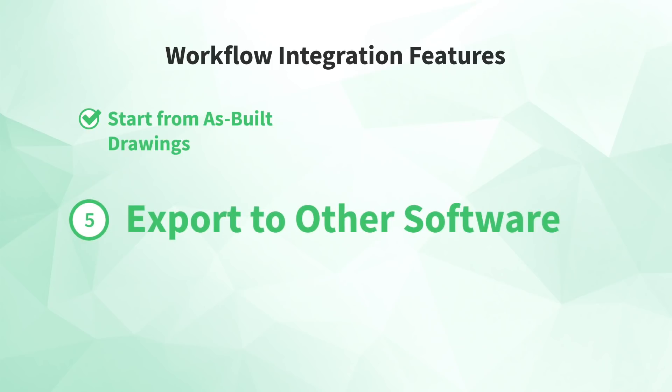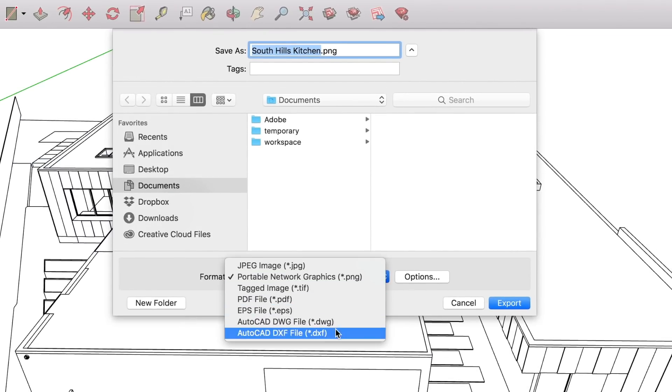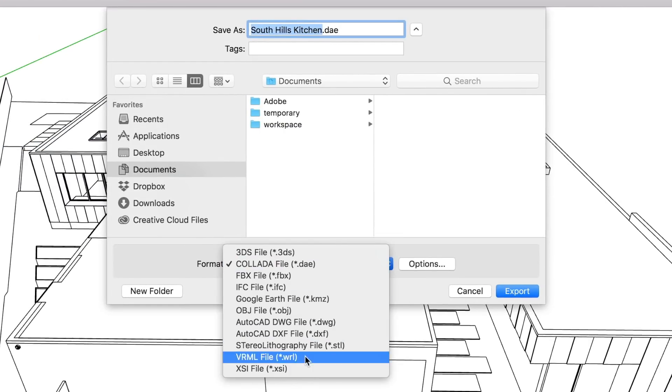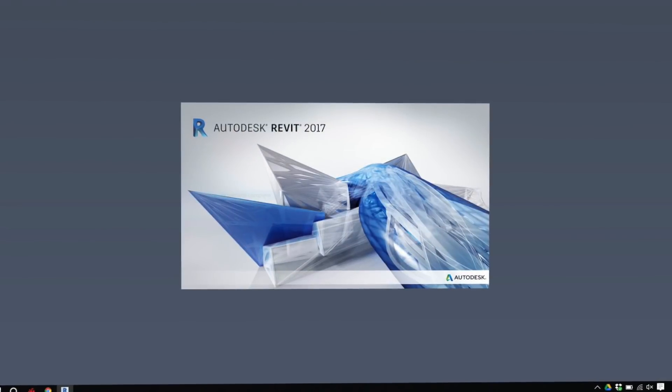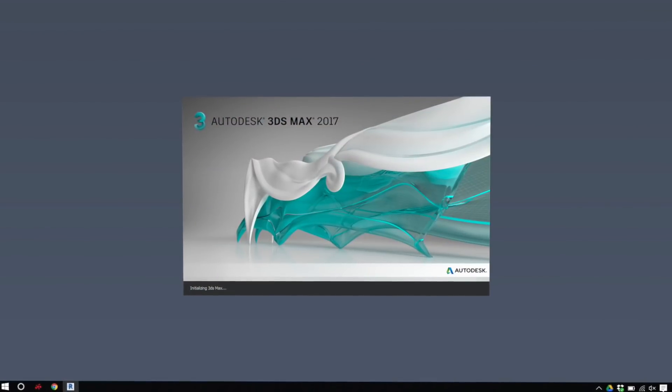Number 5: export to other software. SketchUp Pro plays nice with most other tools you'll need. You can export 2D and 3D DWG or DXF files, as well as a number of different 3D file formats helpful for building information modeling in applications like Revit, fabrication using CNC machining, or post-production in other 3D applications like 3ds Max. Just know that each situation will call for a different recipe of SketchUp settings and target application settings, so be prepared to experiment a bit, or ask somebody who already knows your specific situation.